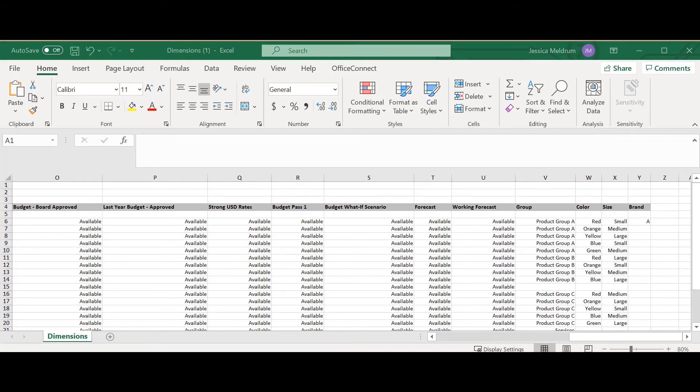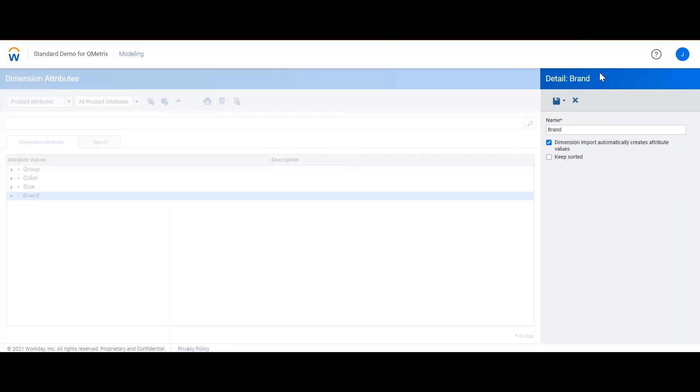A key thing to remember here is that when filling out the dimension structure from the downloaded file you need to ensure that the attribute values listed are created in the web portal. An exception to this is if you have the dimension import automatically creates attribute values selected when you create the attribute. This just means that any value entered into the dimension structure will automatically be created as an attribute value.